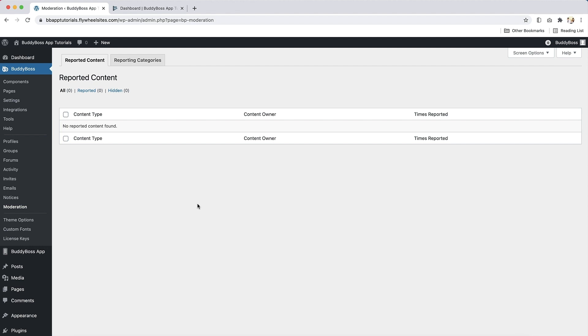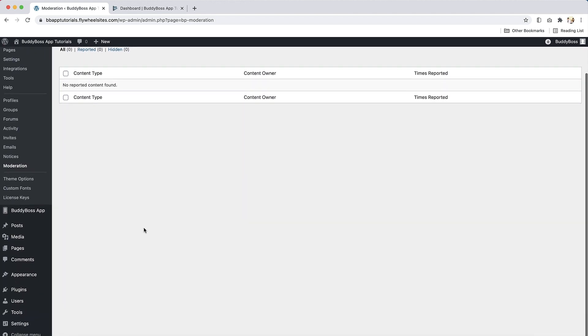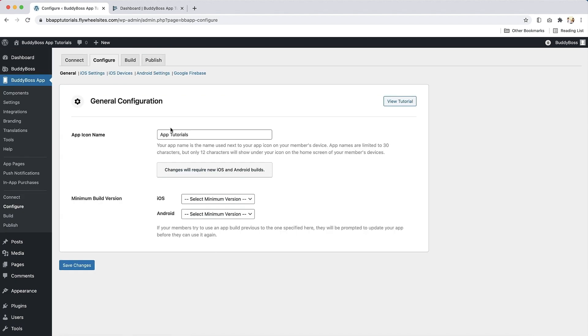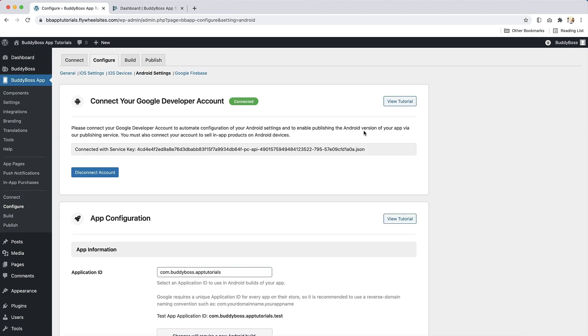Next, you need to ensure you have registered your application ID in the Google Play console by uploading a build to your app. You can do this on the Android Settings page, which is in the Configure section of the BuddyBoss app settings. Please review our configure your Android app tutorial for more information on registering your application ID.